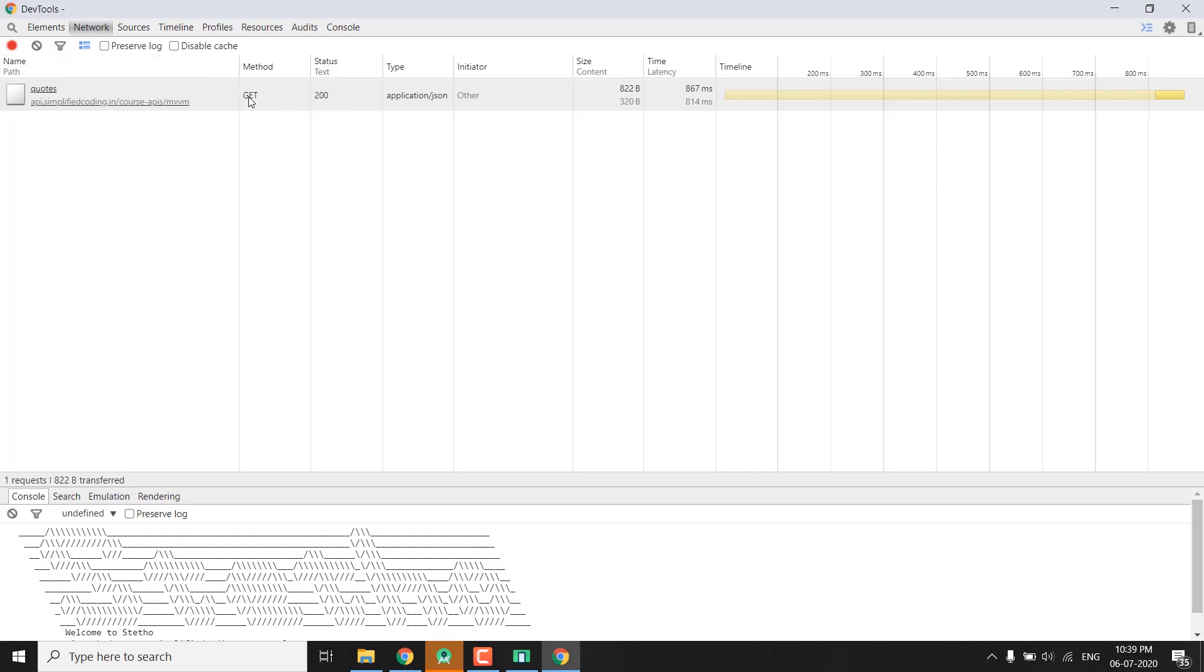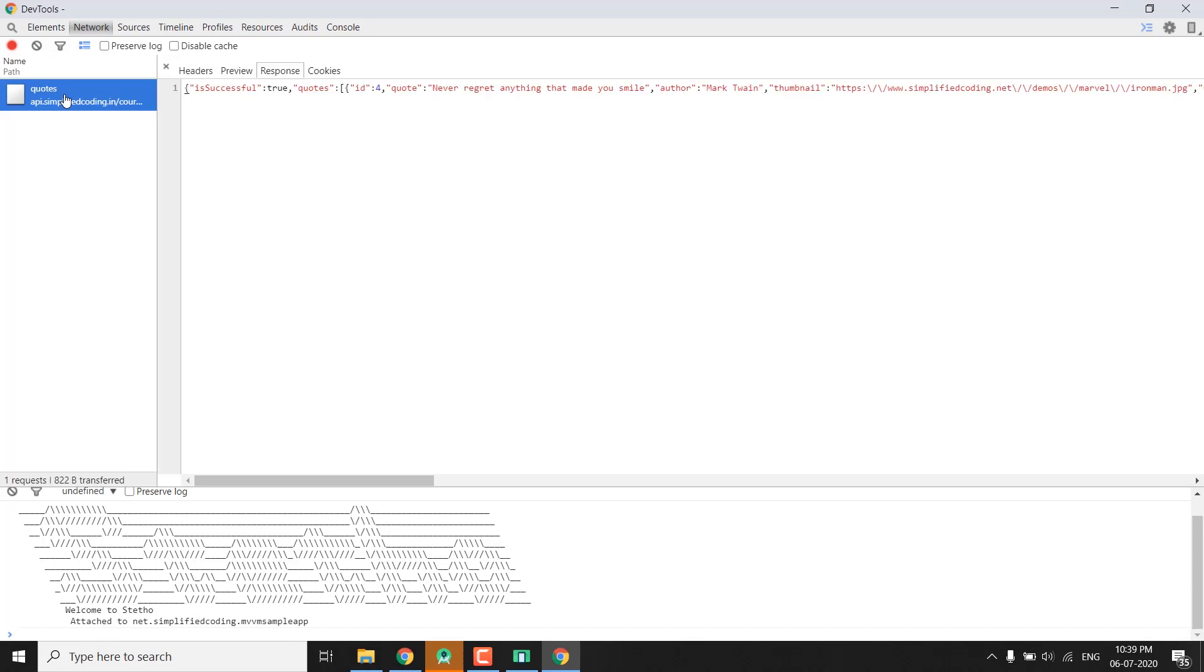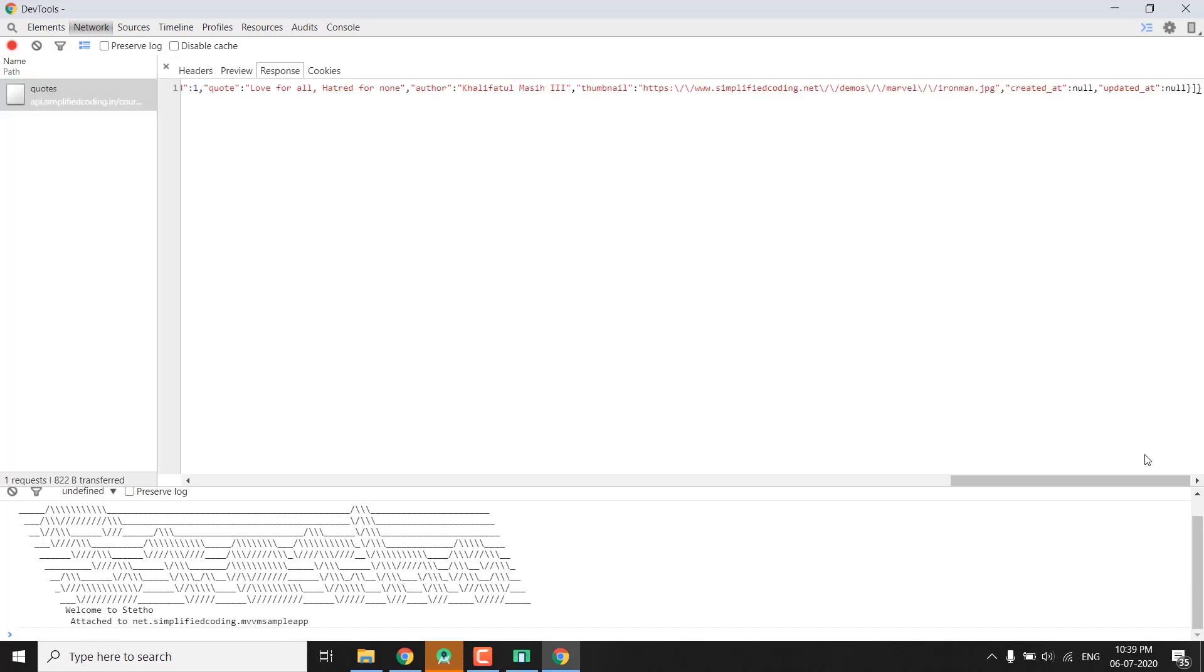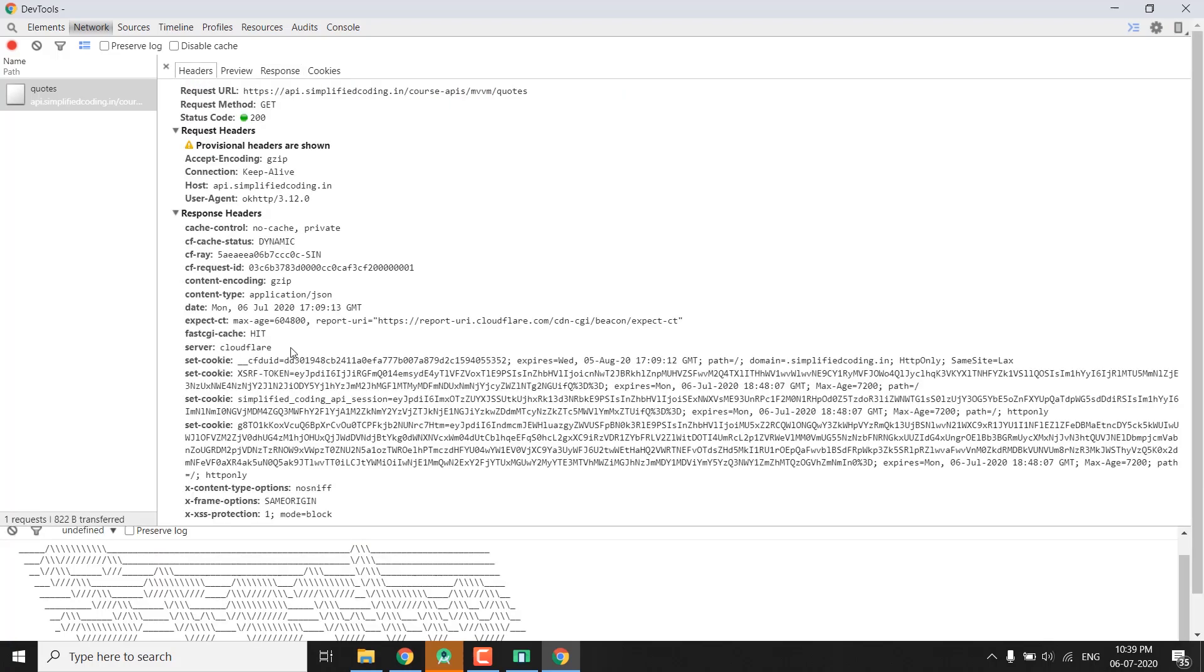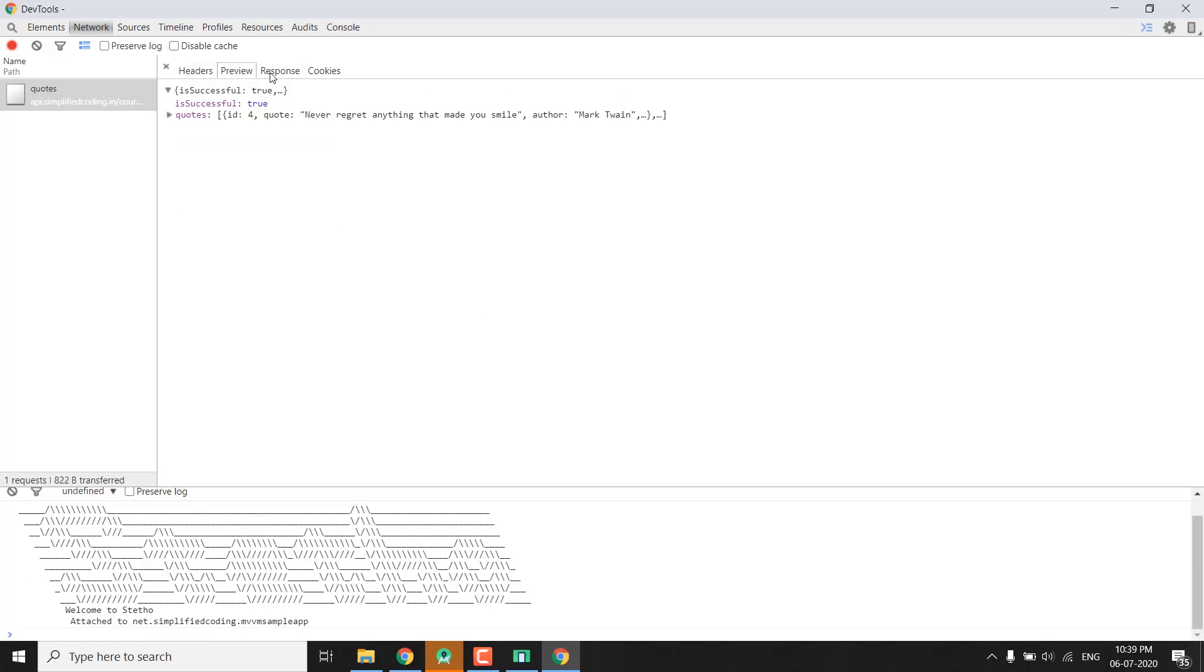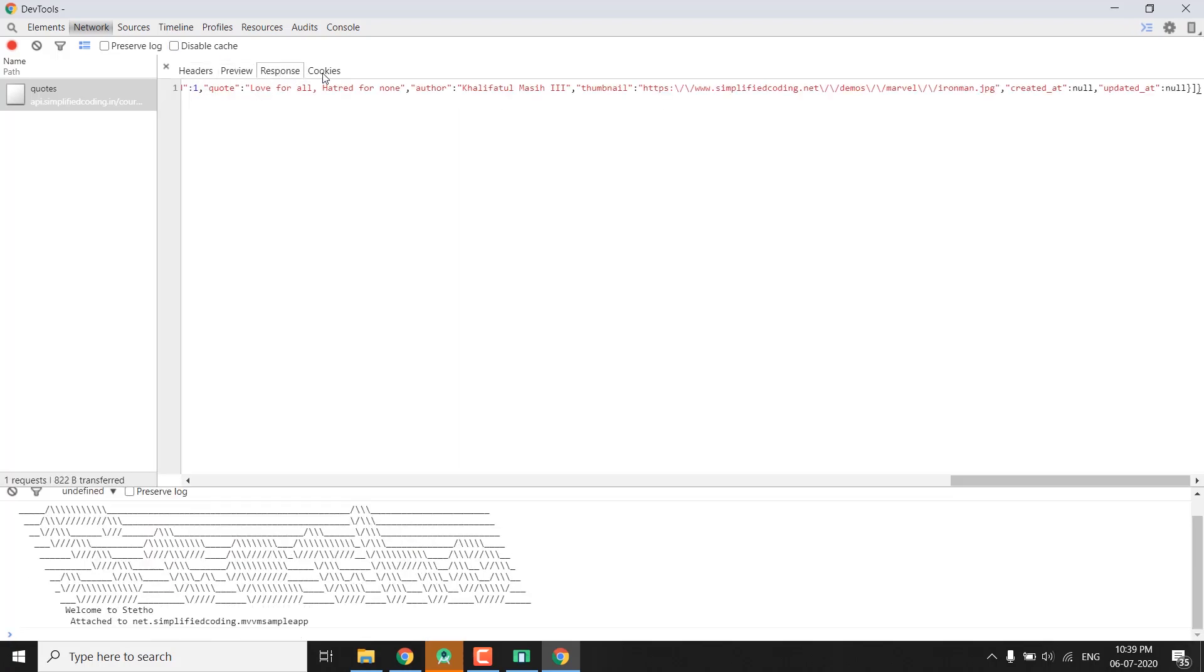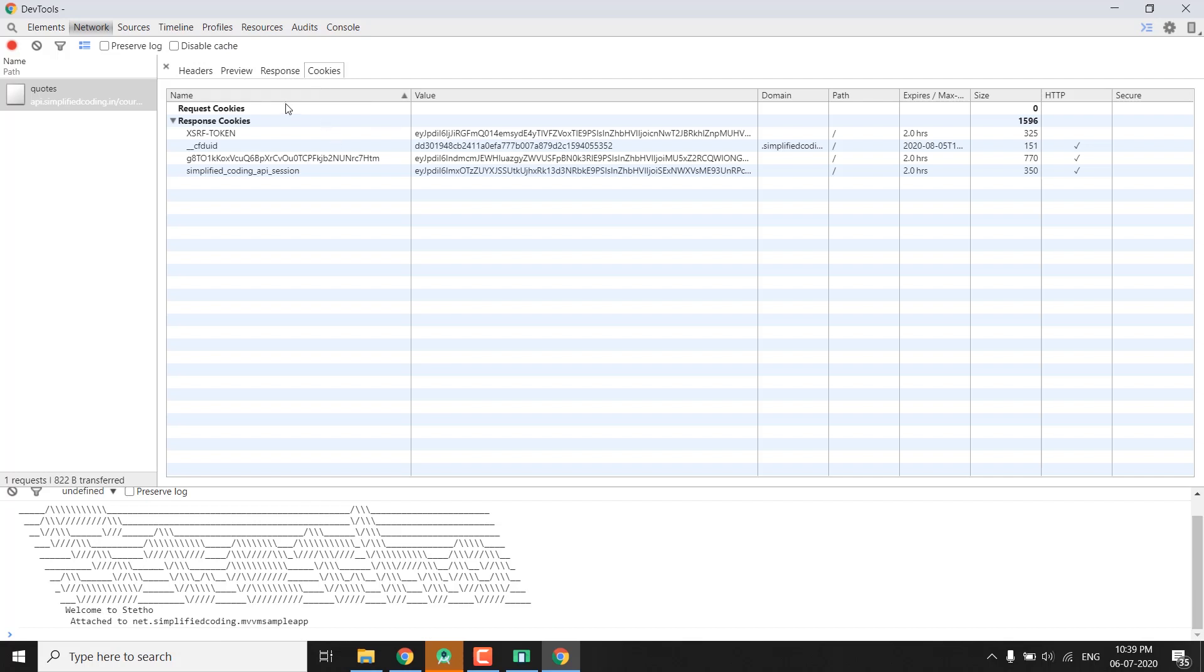You can see the method is GET, the status we got was 200, type is application/json and all the other things like what time it took for the API call. If you click here you can see more details. You can also see the response that we got from the API call. We can see the headers, we can see the preview, then response and cookies etc. So we can see all the things related to network calls.